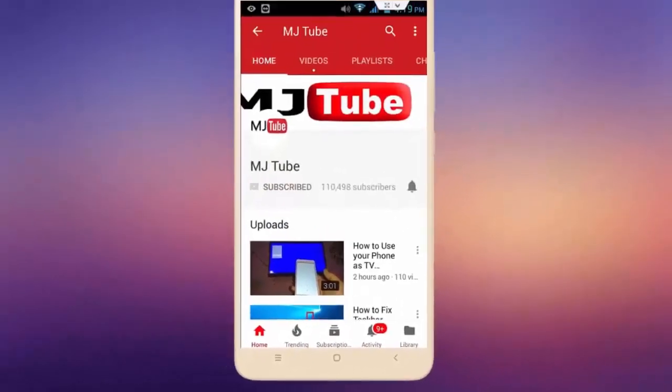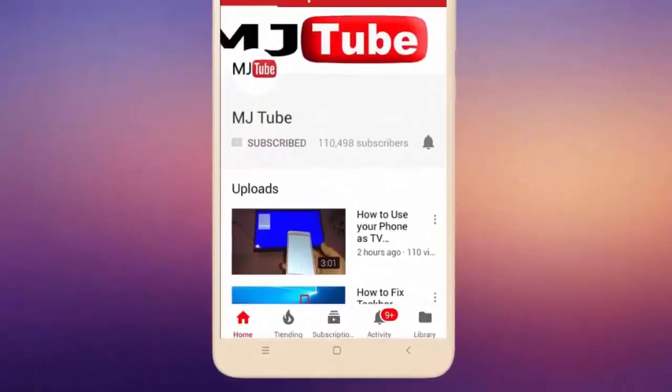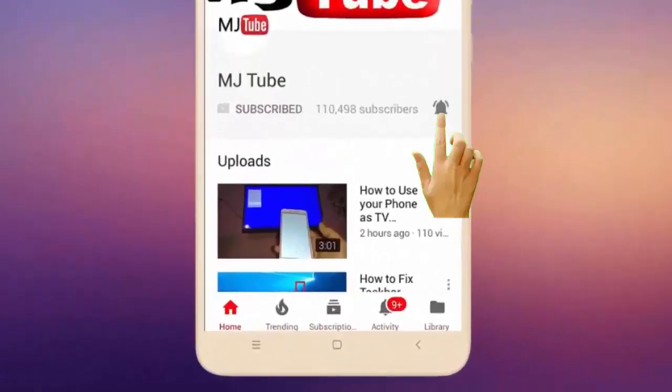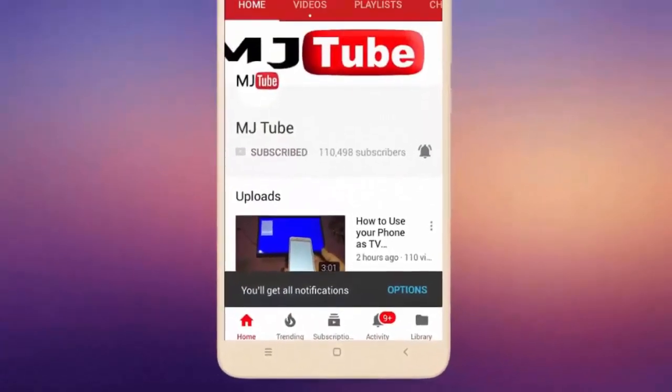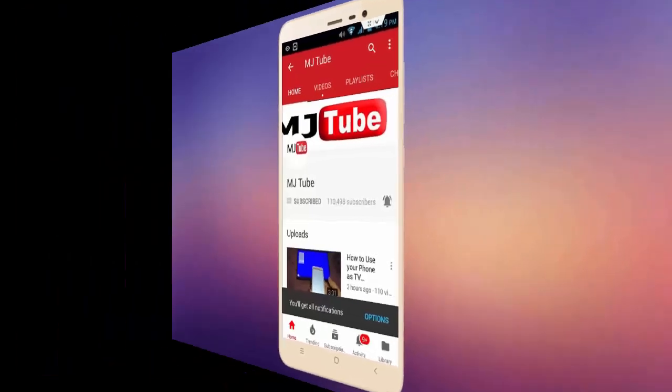Do subscribe to MJTube and hit the bell icon for latest videos.